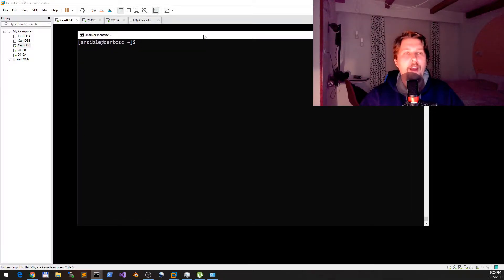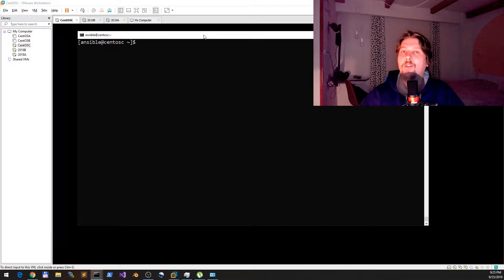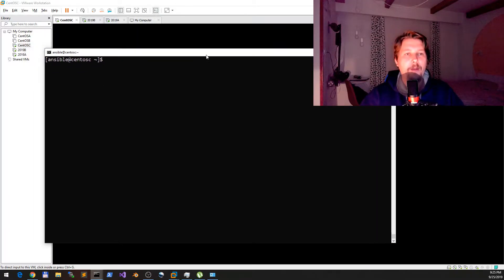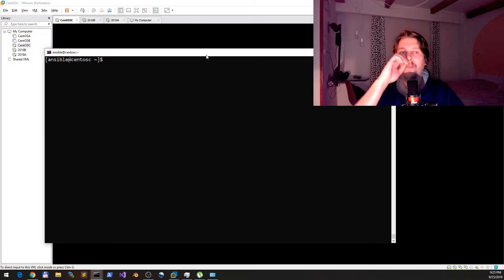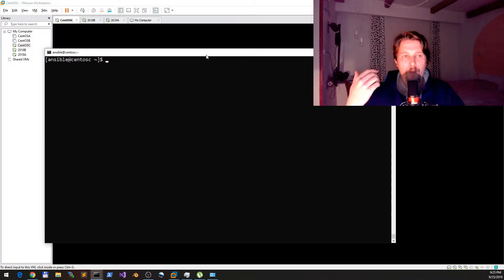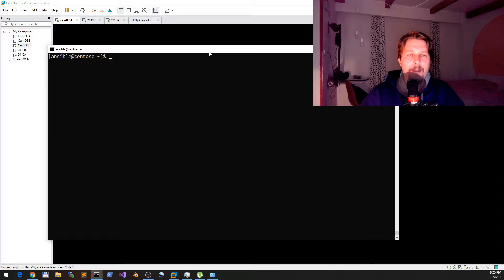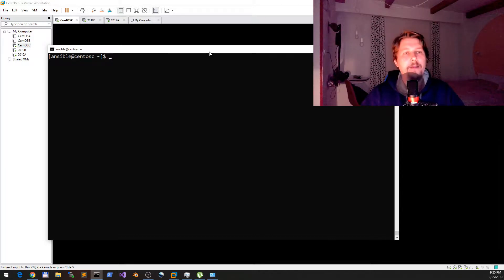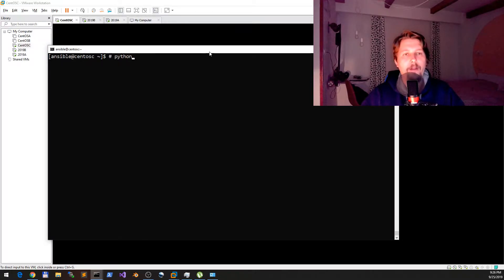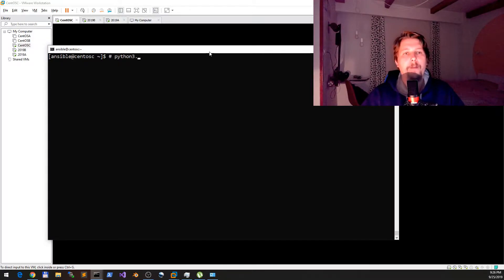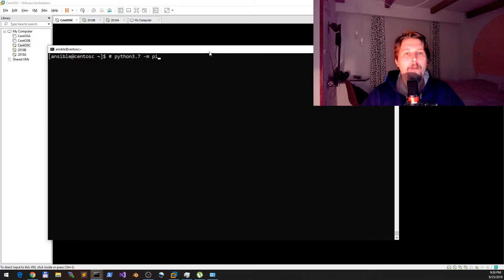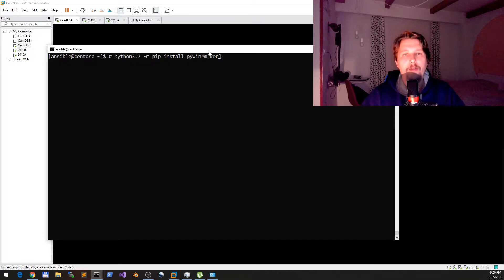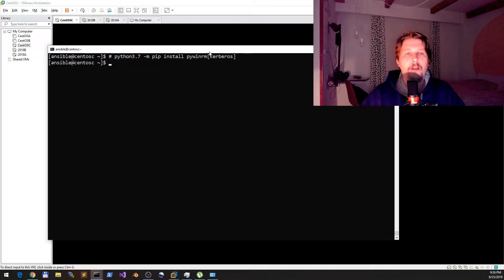Technically what we can do is to basically install some dependency packages. These dependency packages are called WinRM packages. So python 3.7 -m pip install pywinrm, and we will need the Kerberos sub-package. Now that this is done, what we need to do is create our script.